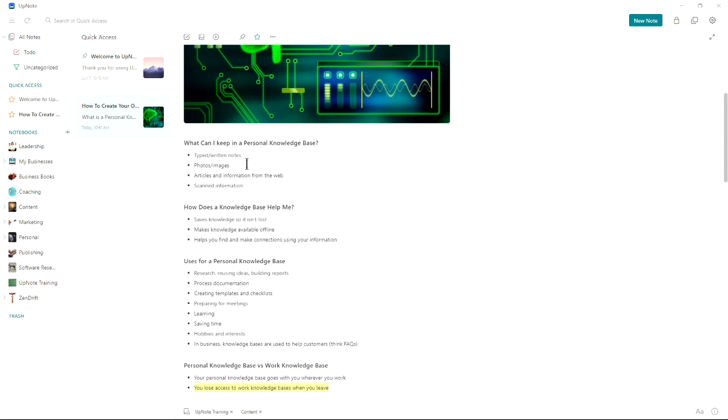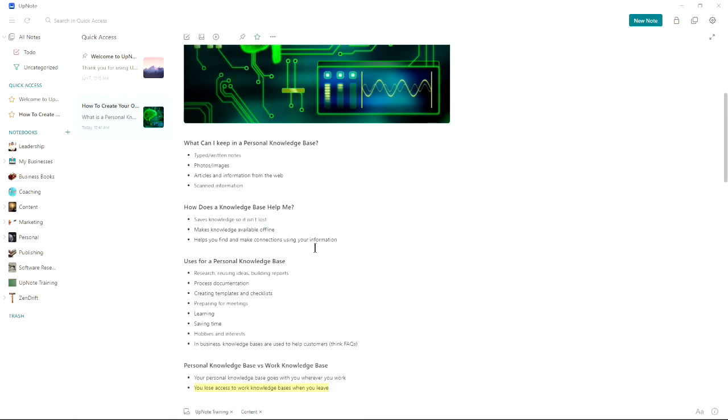So having a personal knowledge base helps you because it saves the knowledge so it isn't lost, and makes this knowledge available offline as well as online, and helps you find and make connections using your information.